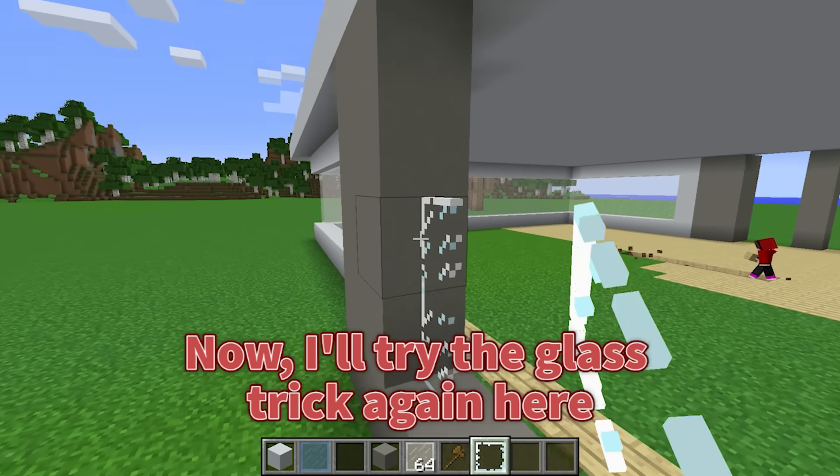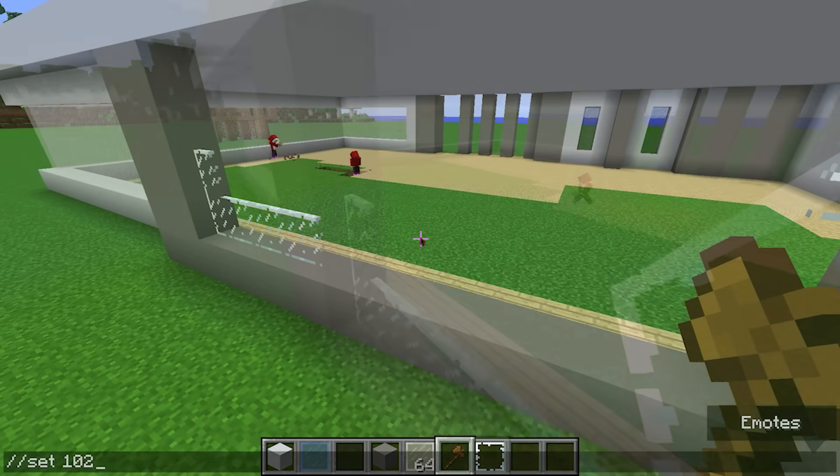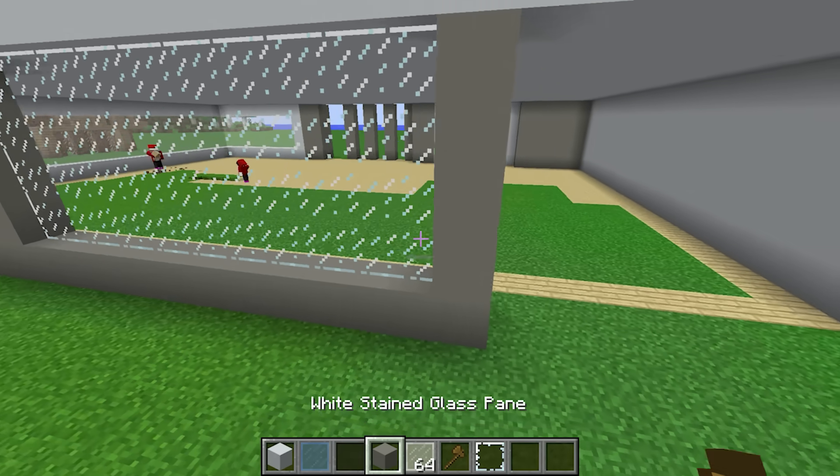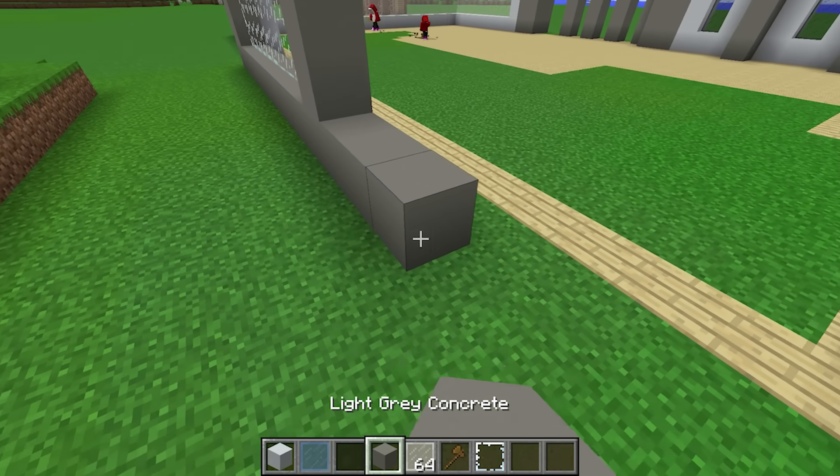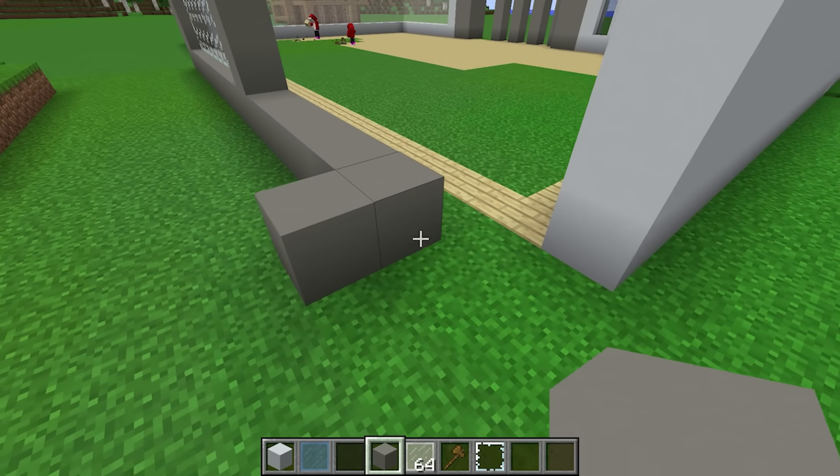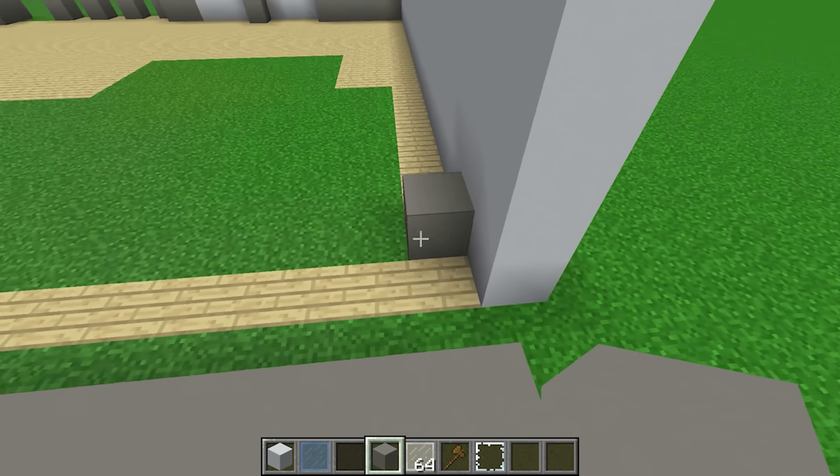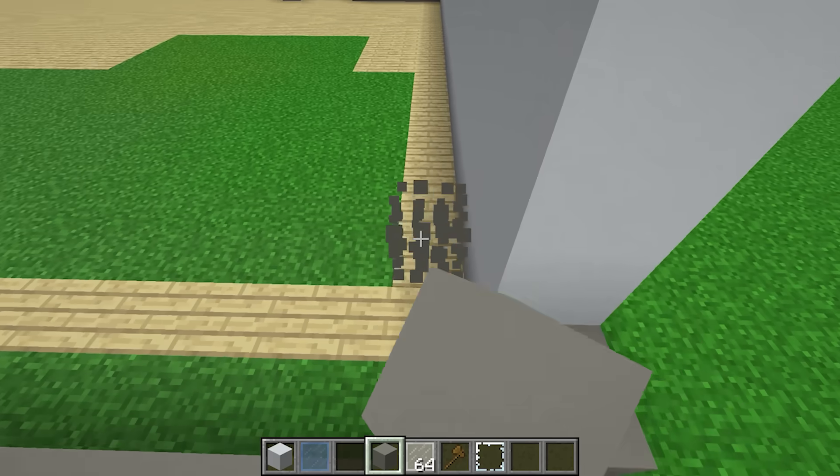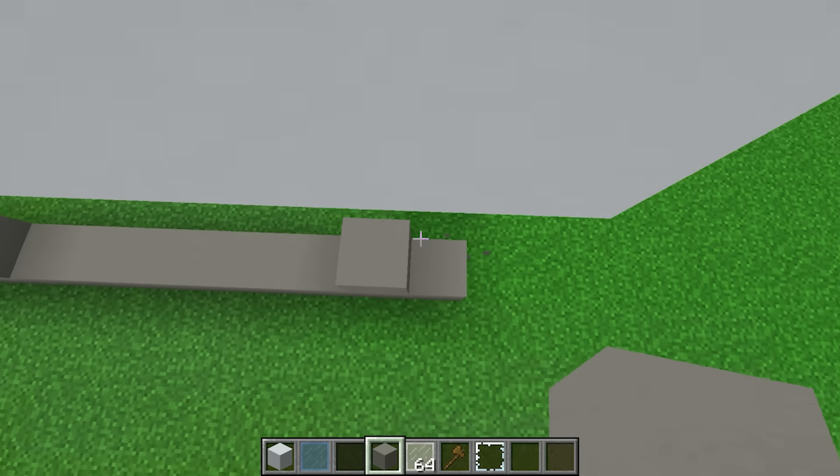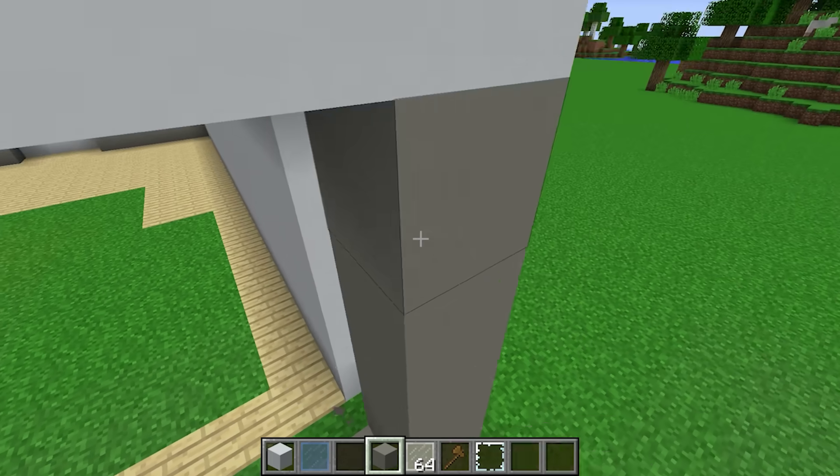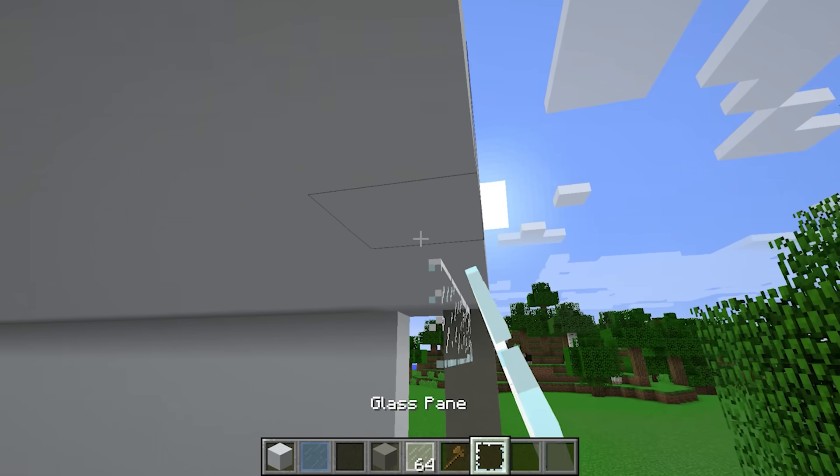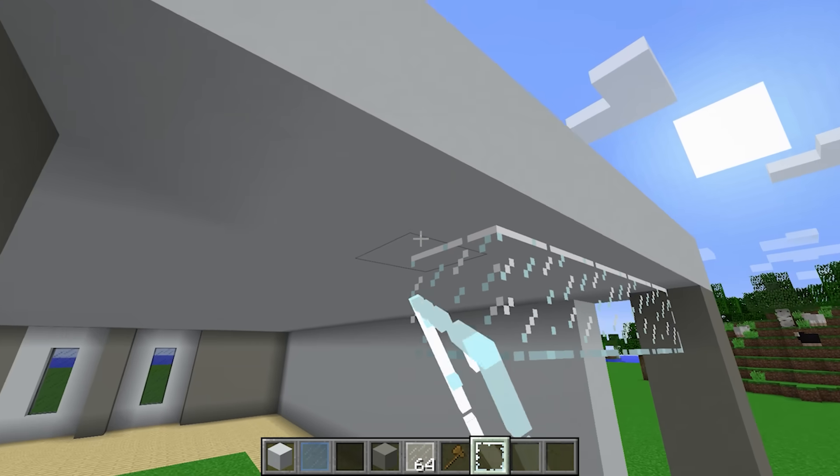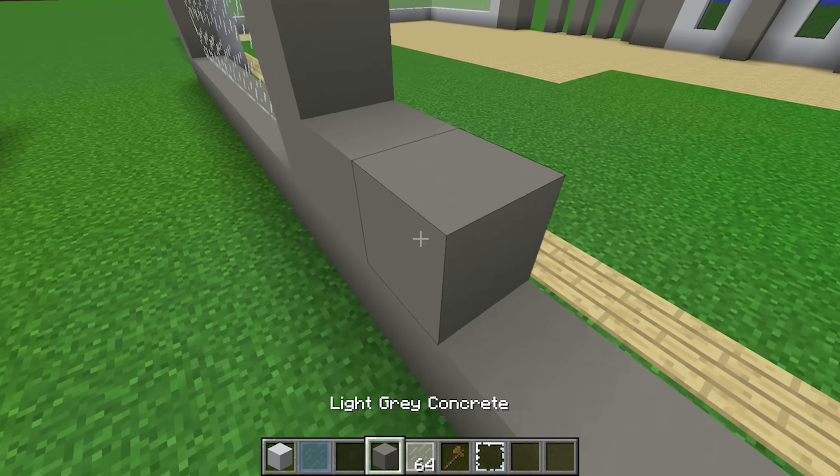Now I'll try the glass trick again here. I'll make another wall on this side too. Sweet! This is all coming together.